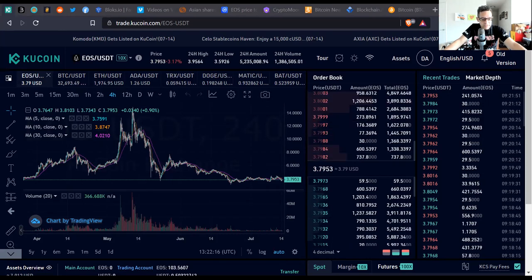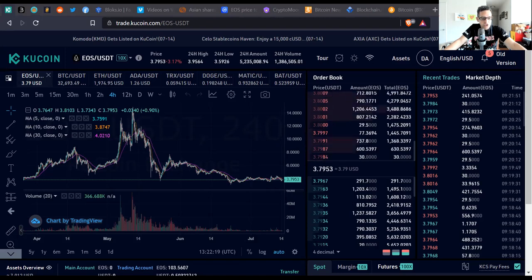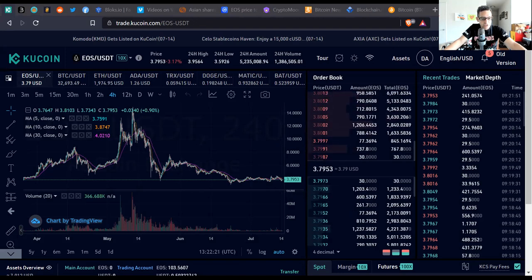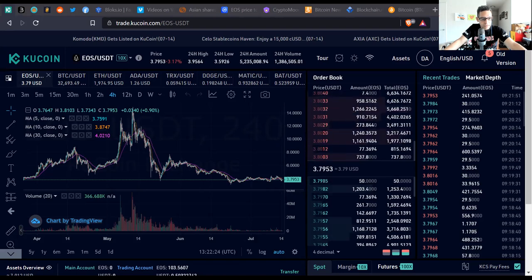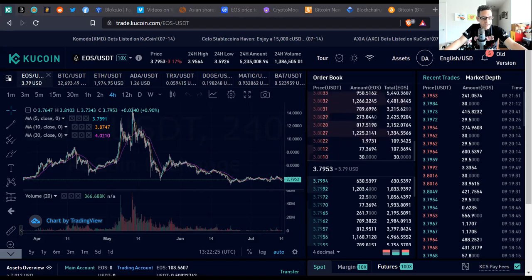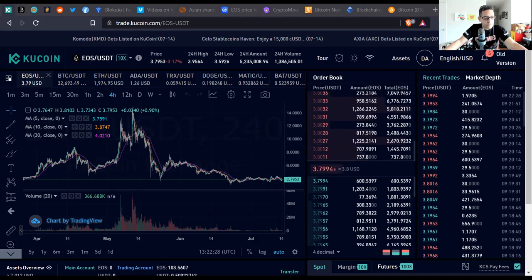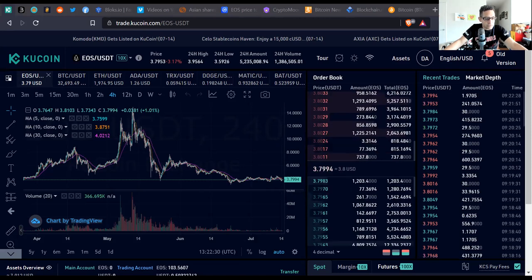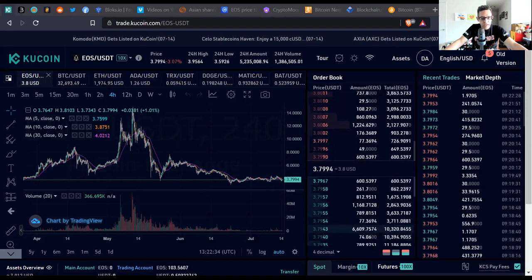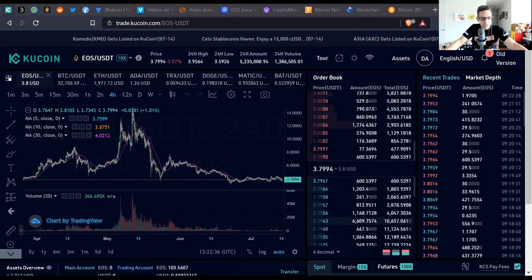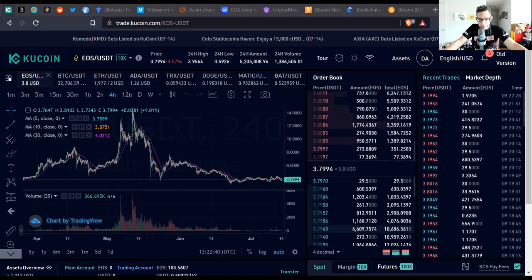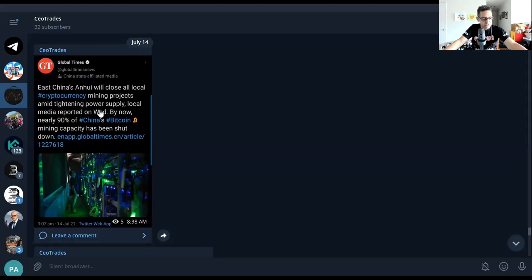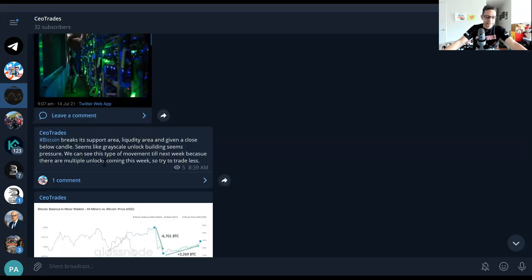Give me a second here as I'm getting ready to show you my news in reference to what we're posting on our Telegram group. Okay now as we pull this up you're going to see some of the information we've gathered today. It's important that you're aware that there's a lot of news being moved. Now East China's Anhui will close all local cryptocurrency mining projects. We already spoke about this. Nearly 90% of China's Bitcoin mining capacity has been shut down.